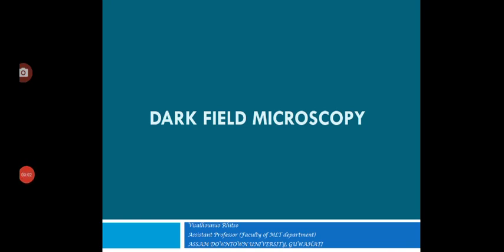Hello everyone, in this video I'll be explaining the introduction of dark field microscope. This dark field microscope is also an optical microscope which is used in the lab for diagnostic purposes.